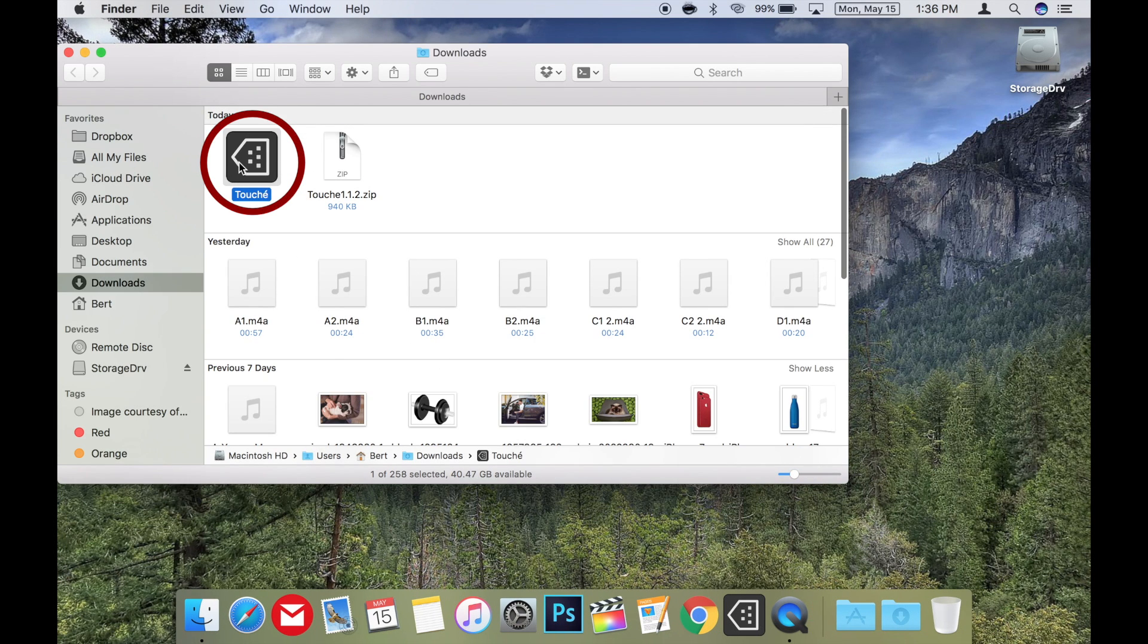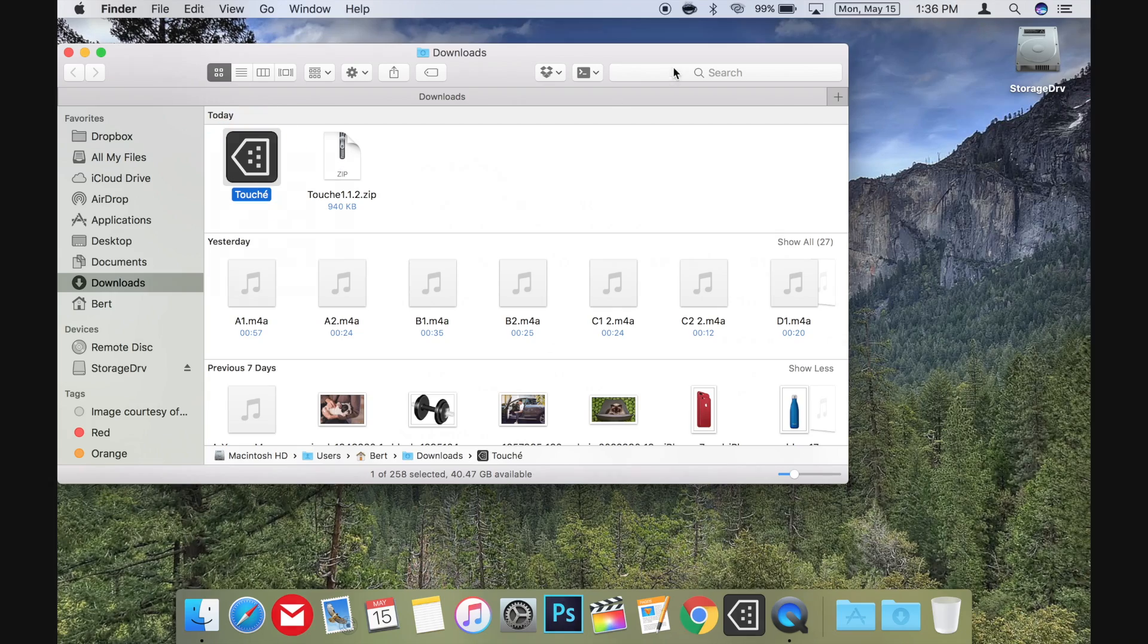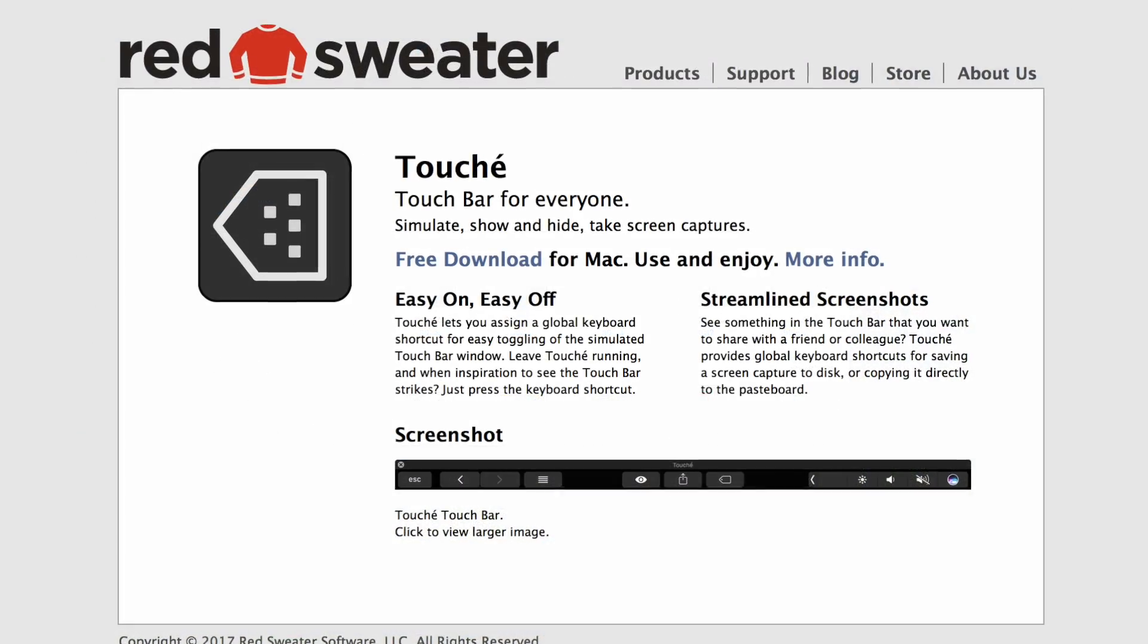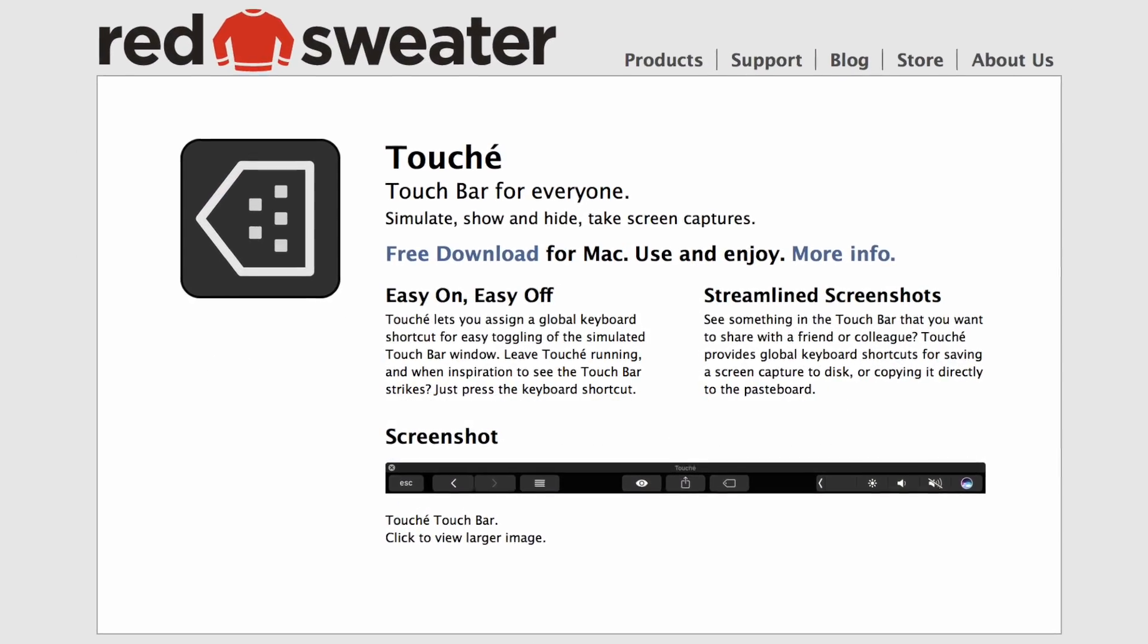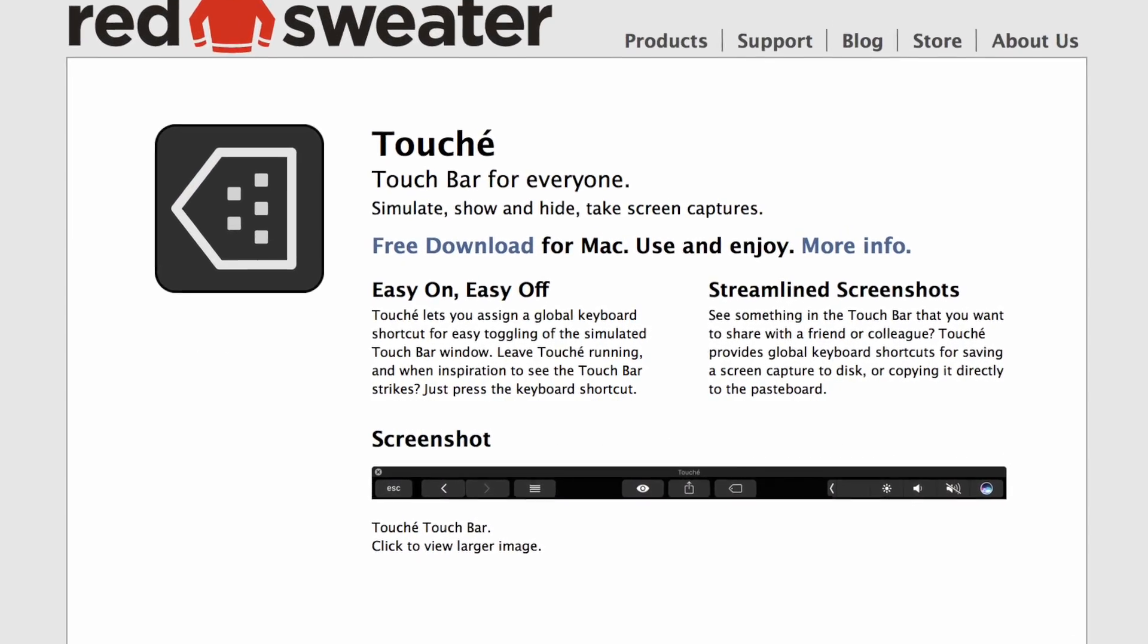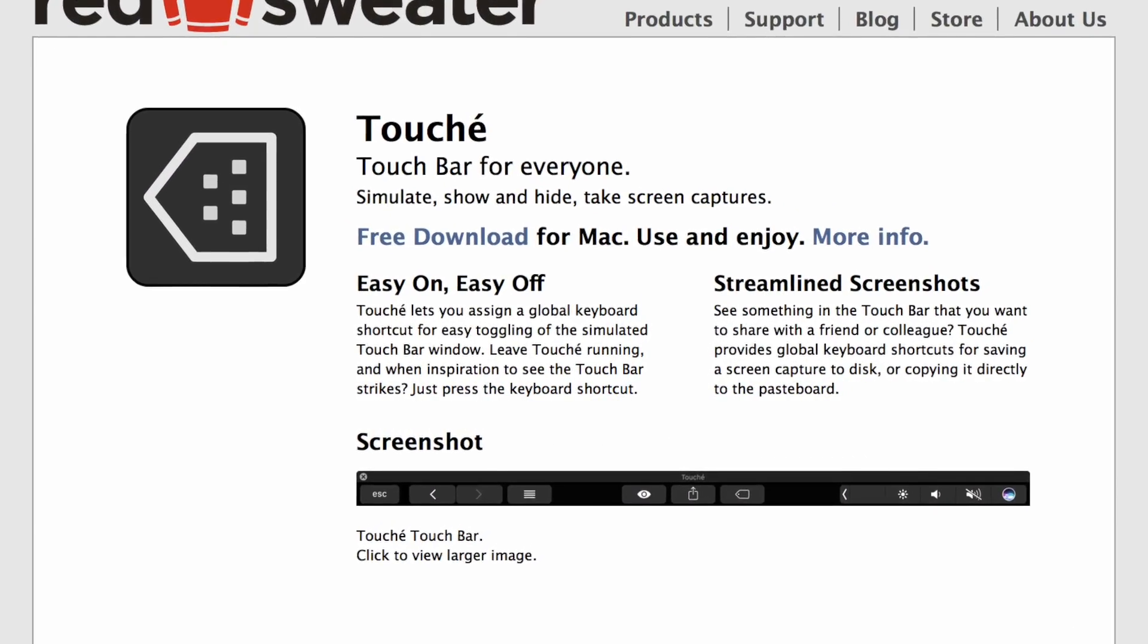If you plan on using this regularly, I would recommend dragging it to the apps folder, but for now, to try it out, you can just run it from the downloads folder if you like.